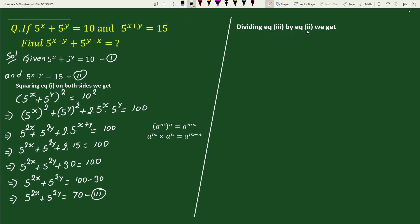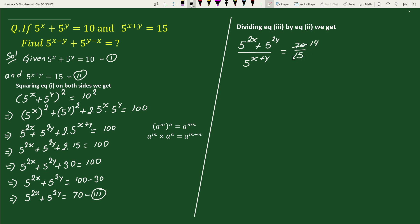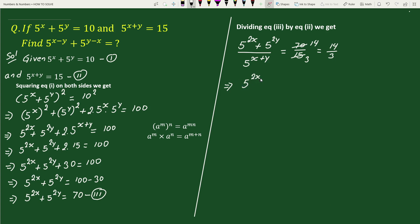Dividing equation 3 by equation 2, we get 5 to the power 2x plus 5 to the power 2y, divided by 5 to the power x plus y, equals 70 divided by 15. Reducing 70 and 15 by 5, we get 14 over 3. This is the same as 5 to the power 2x divided by 5 to the power x plus y, plus 5 to the power 2y divided by 5 to the power x plus y, equals 14 by 3.